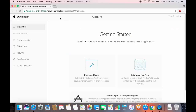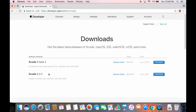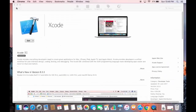Once you are logged into developer.apple.com with your Apple ID, you'll see this interface. In the Downloads section you can see the latest stable version is 8.3.3, which is also shown in the App Store. There is also a beta version 9, but we are going to install version 8.3.3.